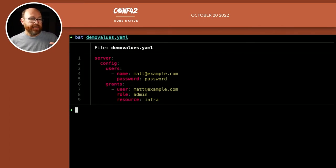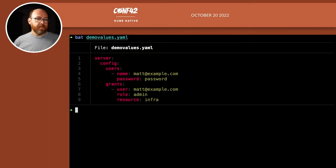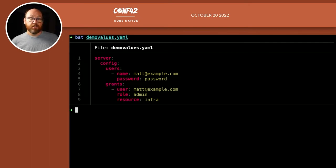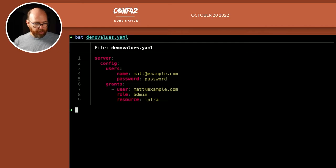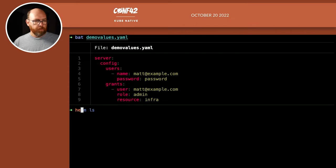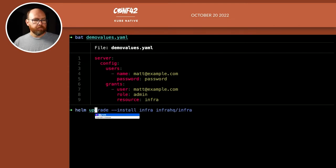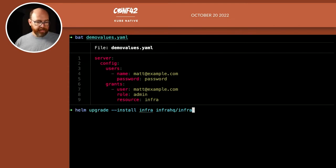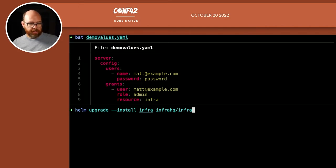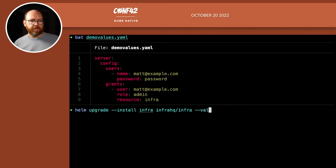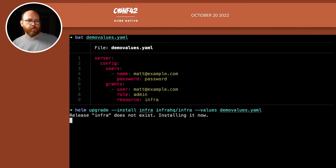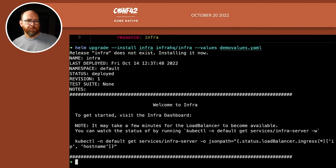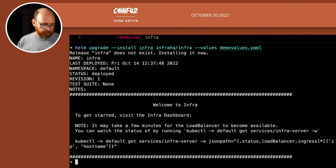And then I've got a grant. And that grant just says that matt@example.com that you just defined is an admin within the resource of Infra. Okay, cool. So now we can run Helm upgrade --install Infra HQ/Infra. And I'm going to specify the values file of demo-values.yaml and that's it. We're installed.